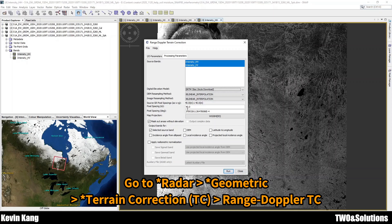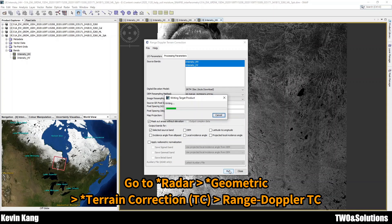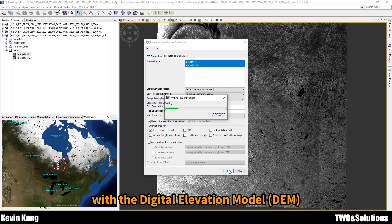This step — I think the most important in pre-processing — is called Terrain Correction. Terrain Correction with the Digital Elevation Model.